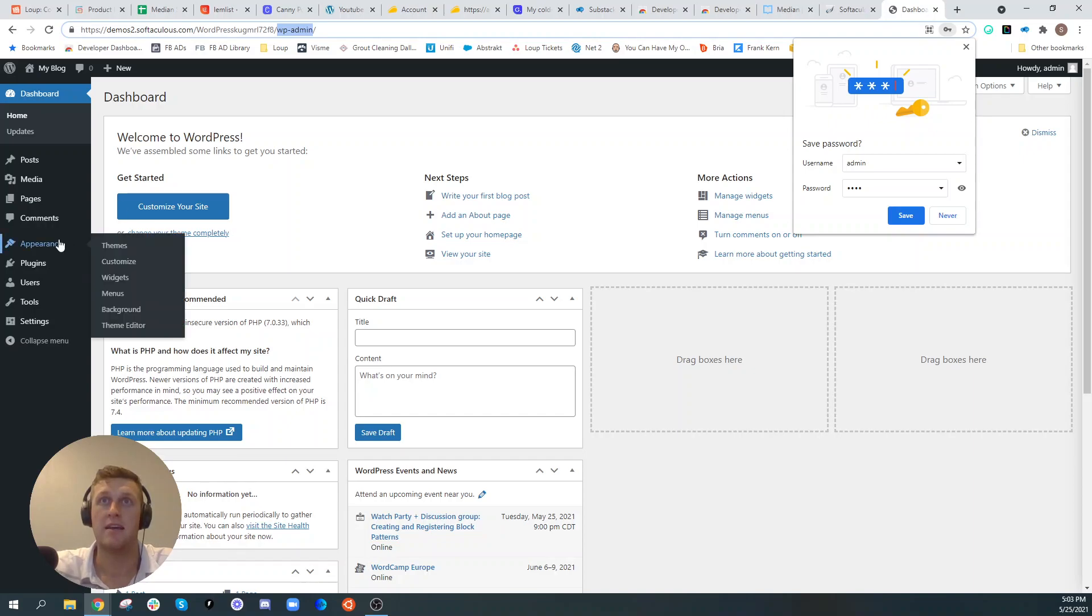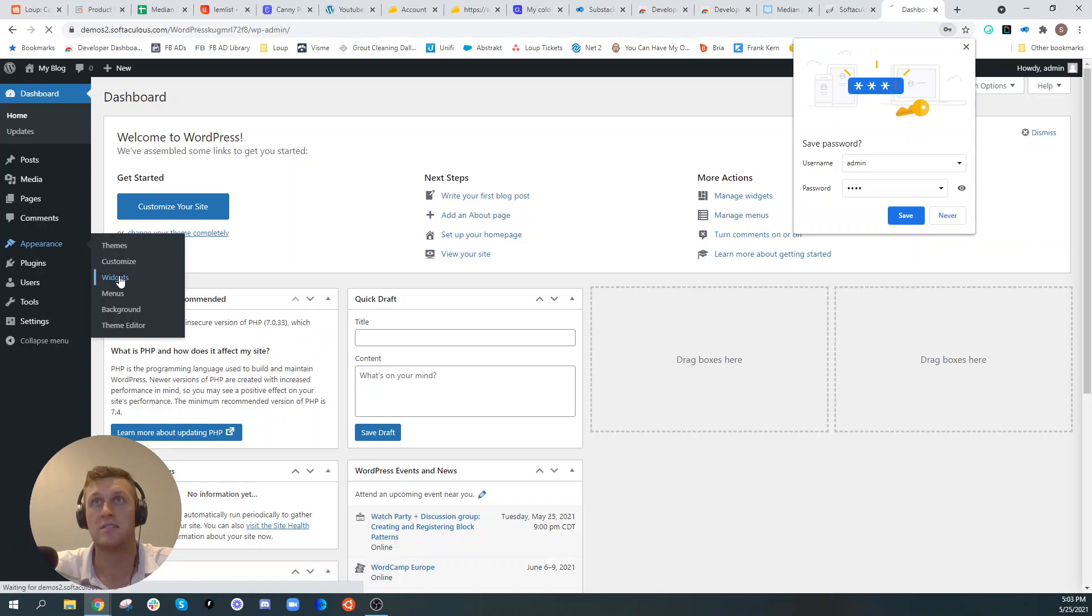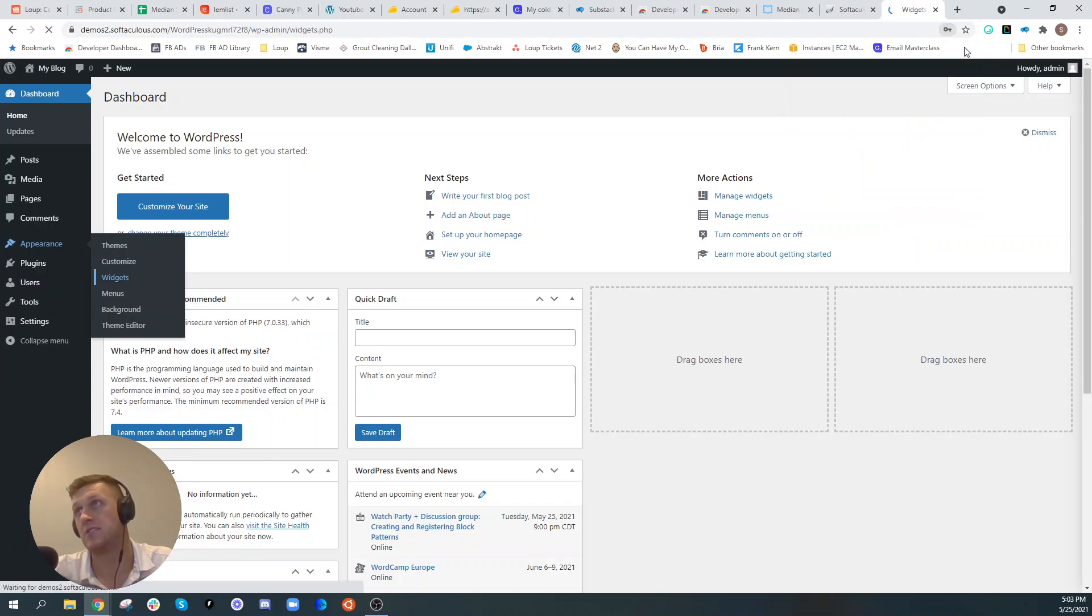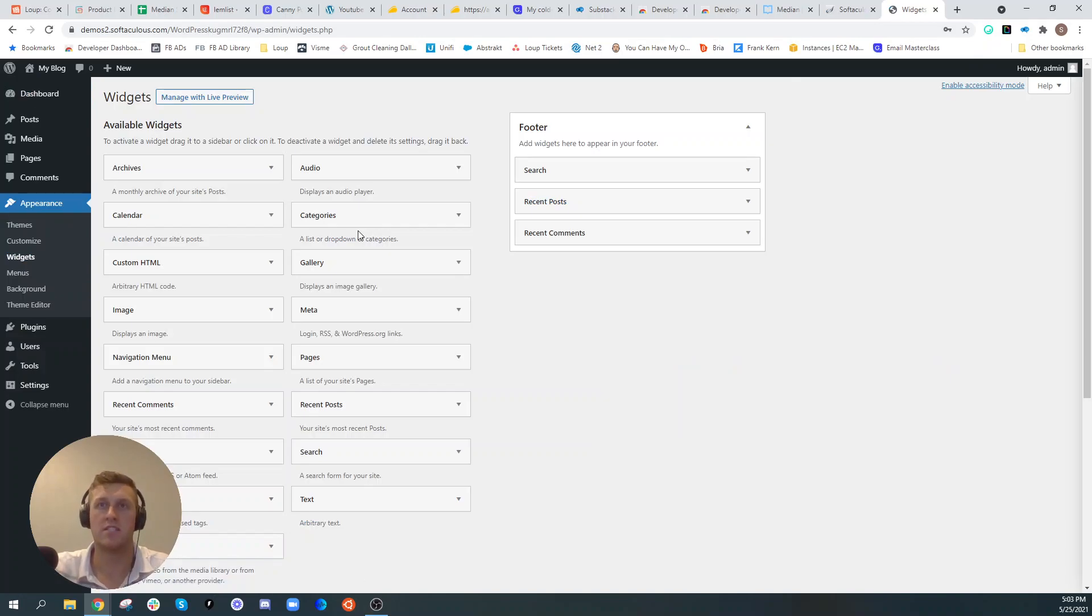And then once you're in here, you can click appearance and then click widgets. This is the fastest way to get it installed. Once you're in this widget section, all you have to do is select custom HTML.